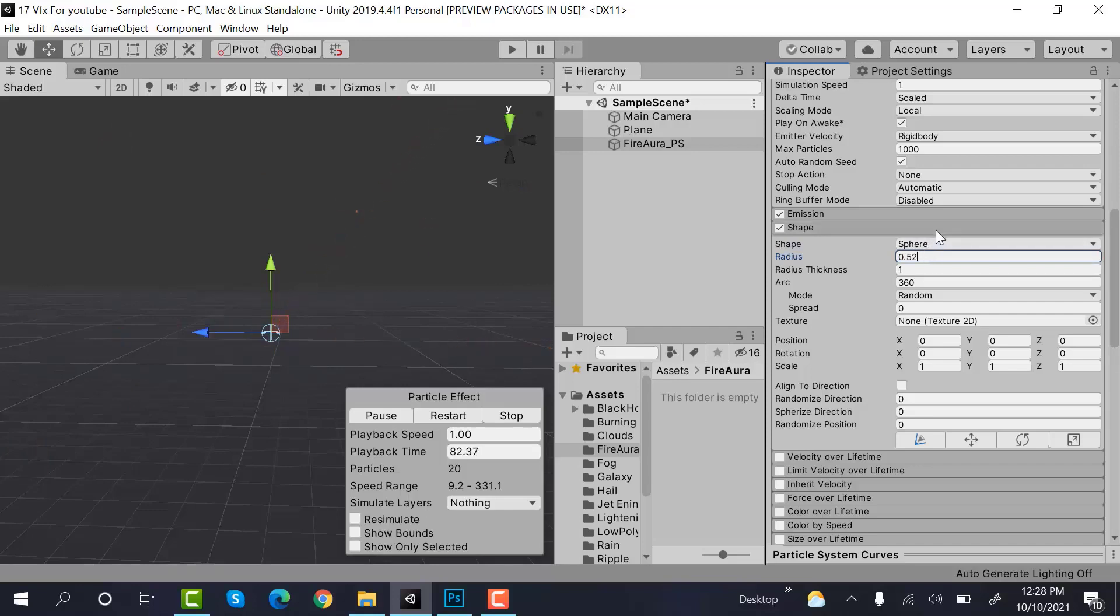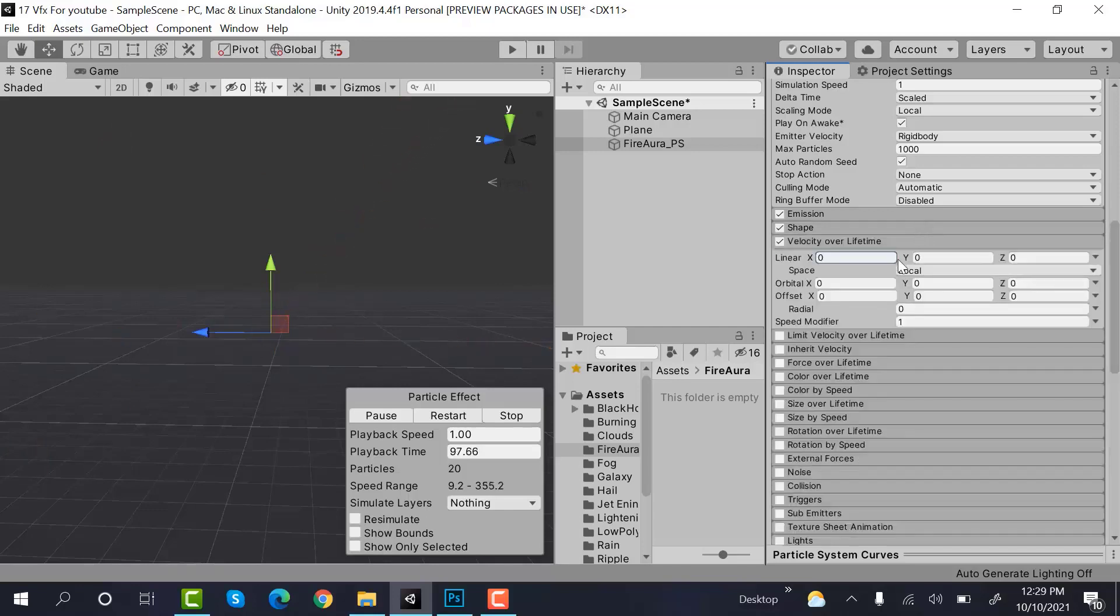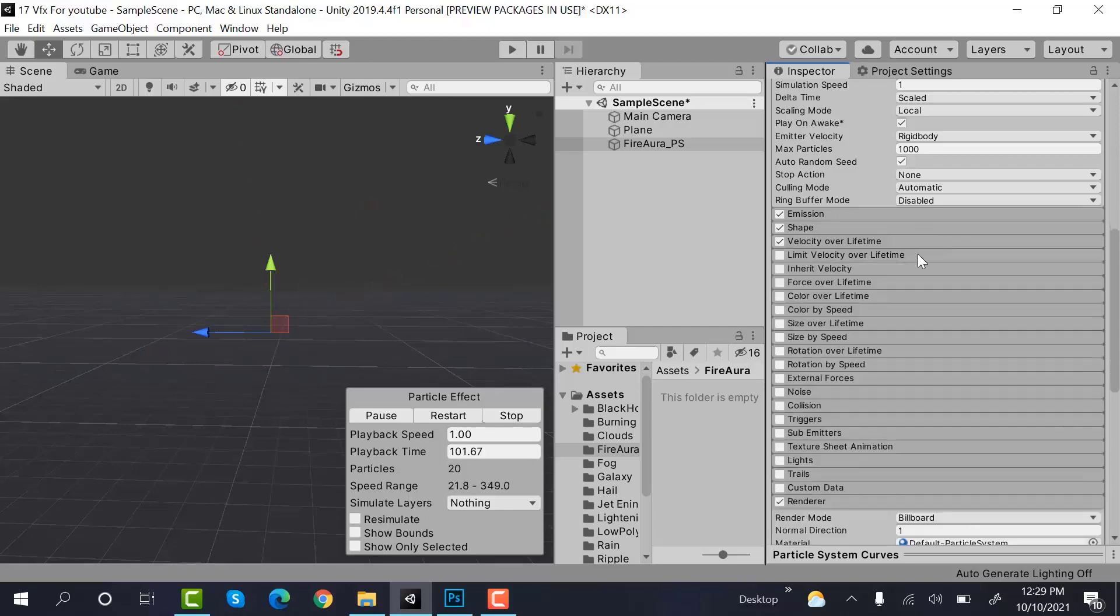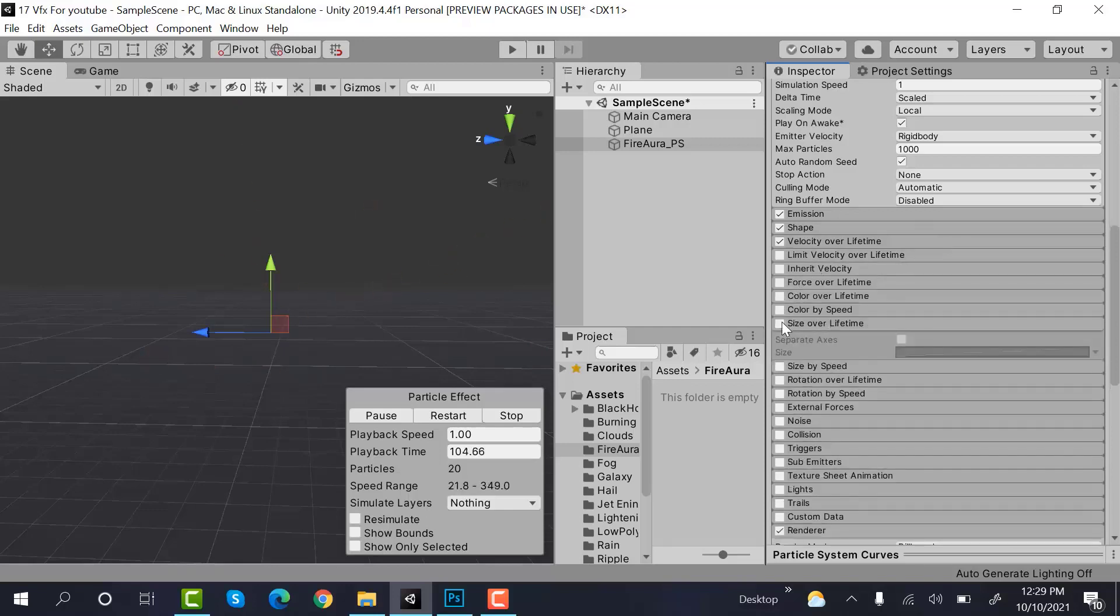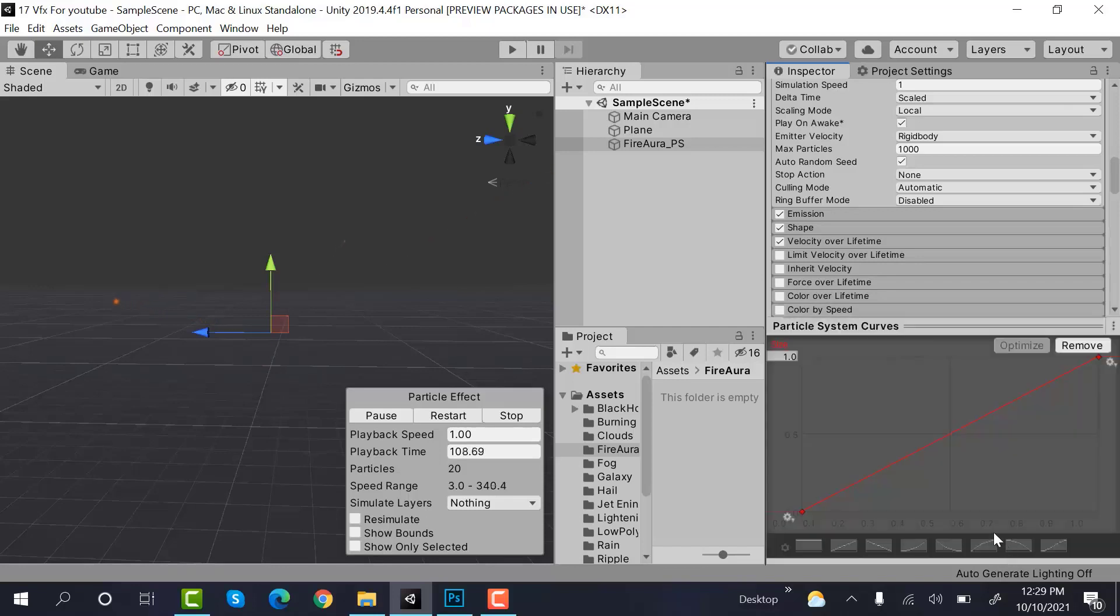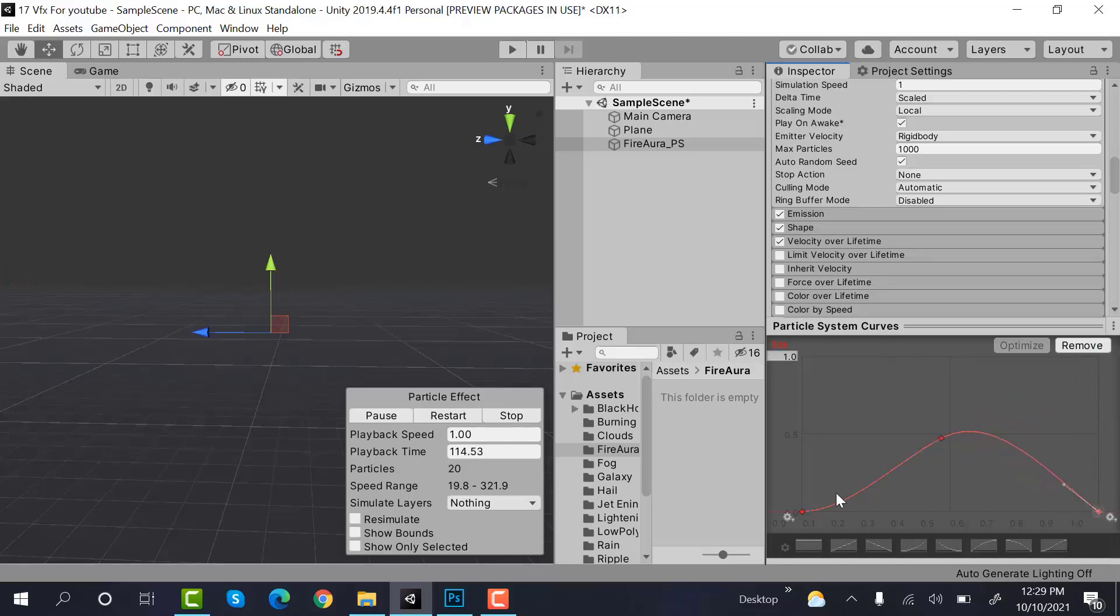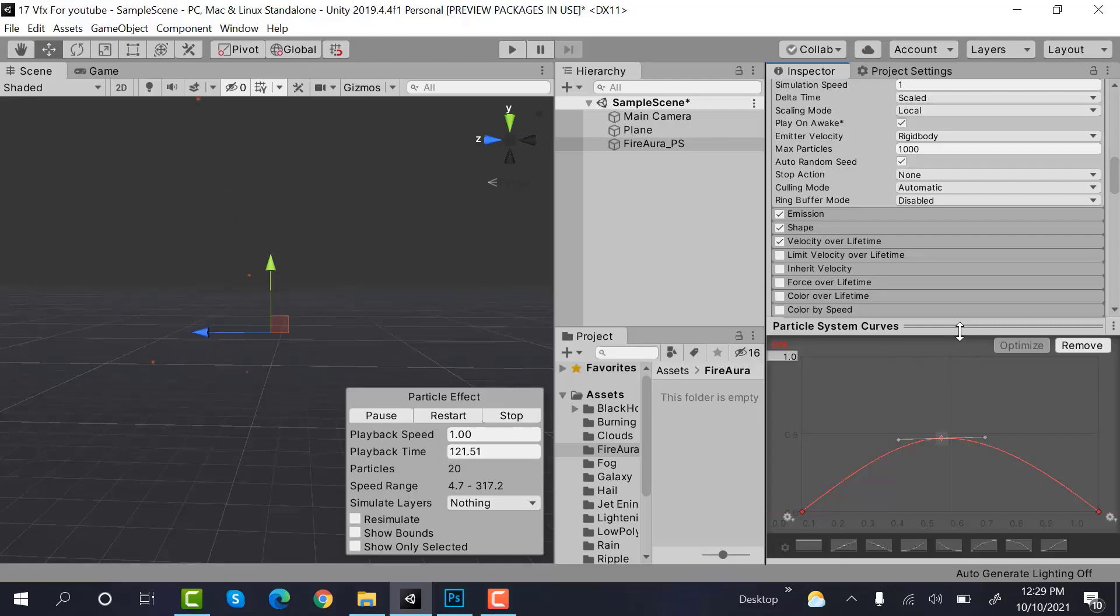Then check velocity over lifetime. Linear Y would be 1. Then comes size over lifetime. And it would be like this. Add a keyframe here. Then here, that's it.